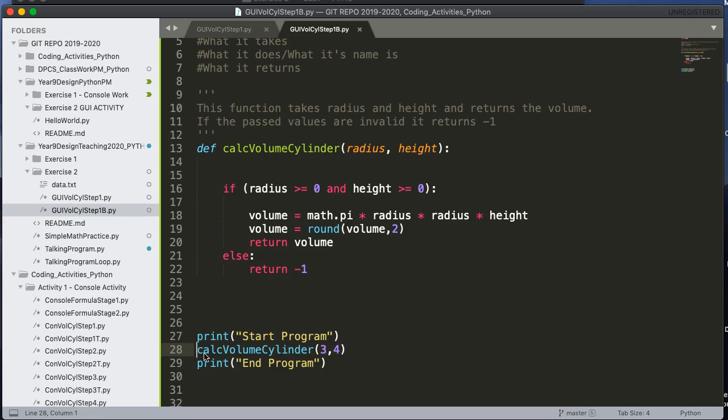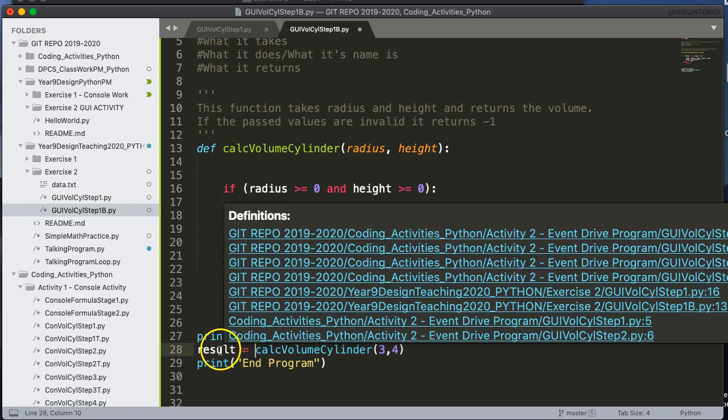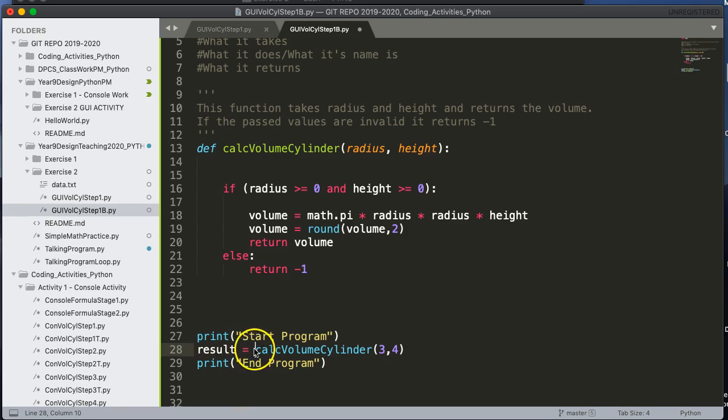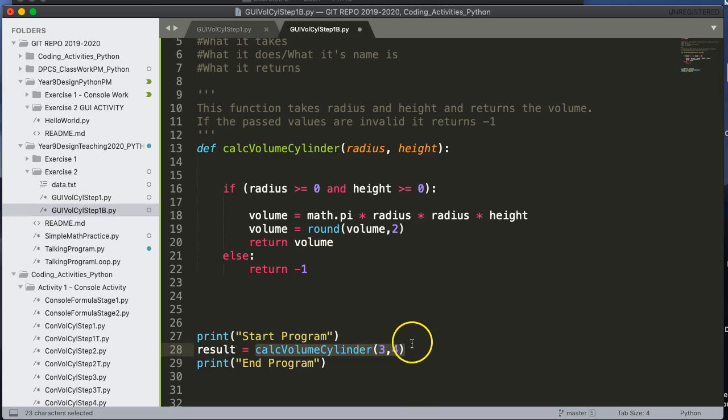And the way we do that is we use an assignment statement. So by setting up result equals, and there's the name of the function, the function gets invoked, calculates the volume, and then sends it back and stores it in the variable result, which I can then print.